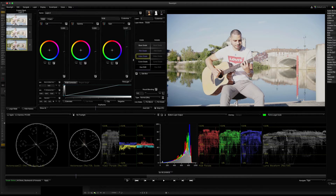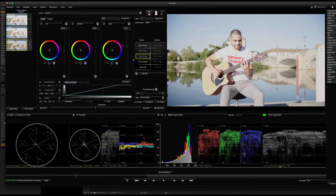Now you can see the scopes. This is the Luma waveform — brightness, light, or exposure is correct. This Luma waveform is helpful.